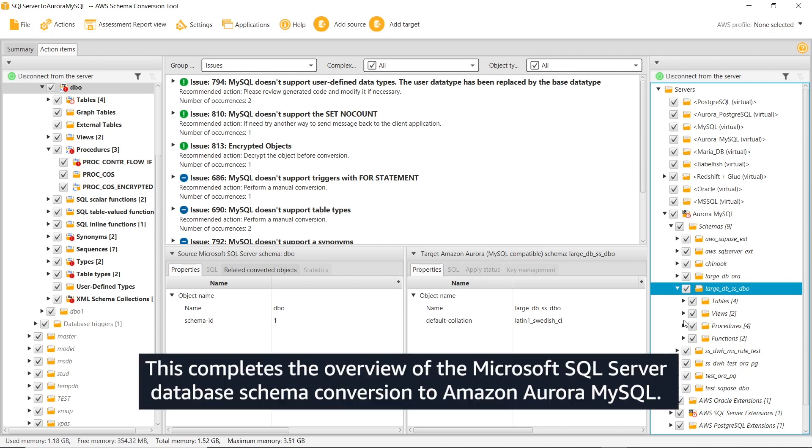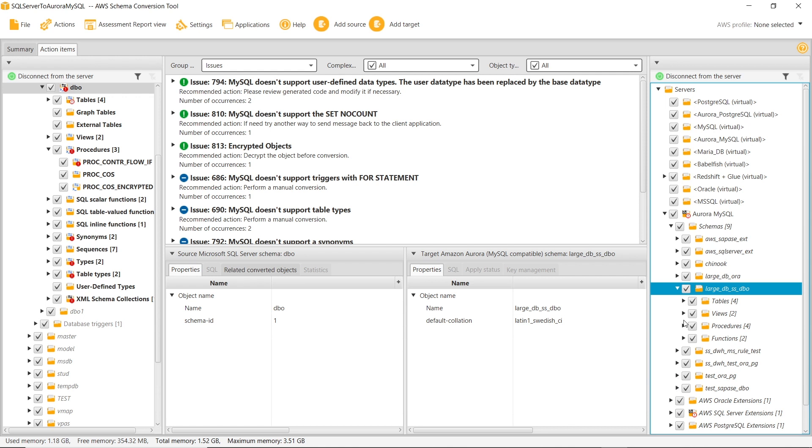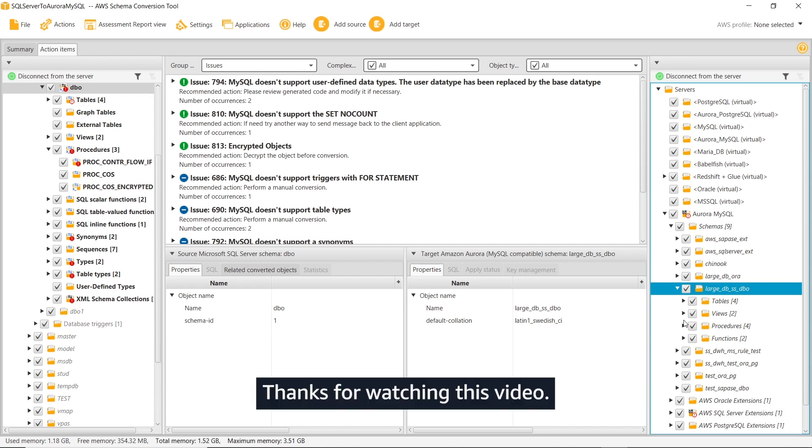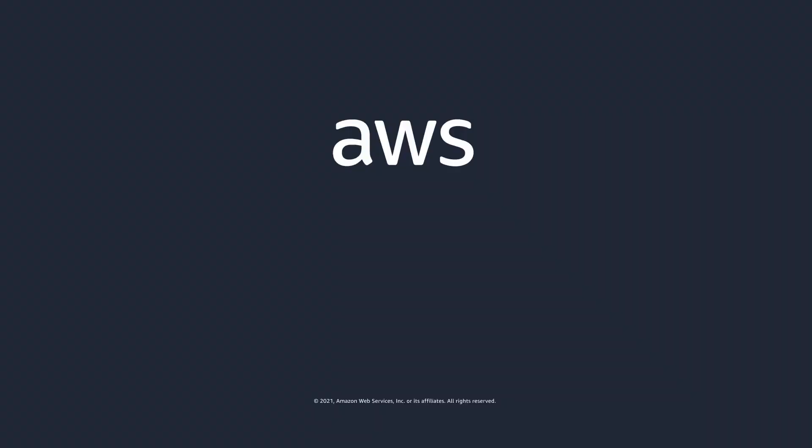This completes the overview of the Microsoft SQL Server database schema conversion to Amazon Aurora MySQL. Thanks for watching this video.